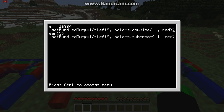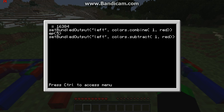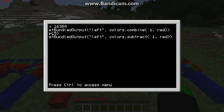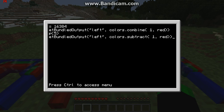What we do is set the bundled output left, then combine the colors — so there's one for true comma and red, which is this number up the top. Then we sleep for five seconds, then colors.subtract, which turns it off — one and red.